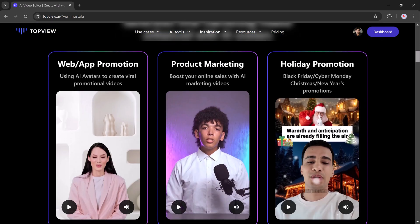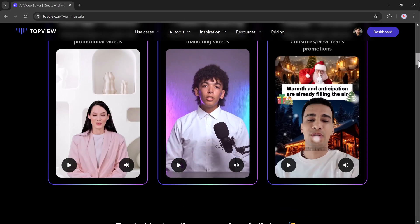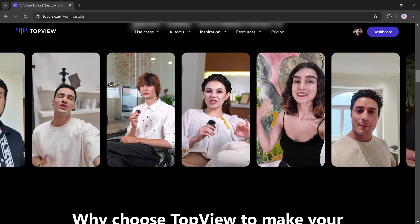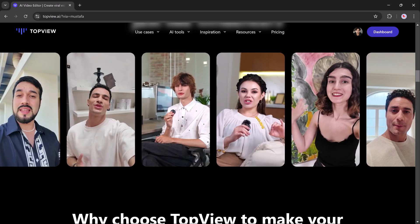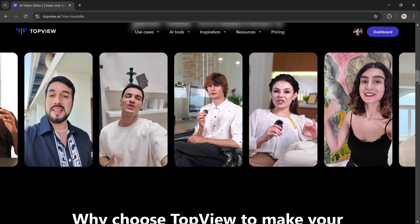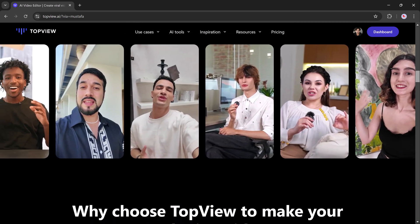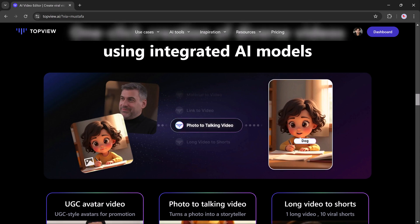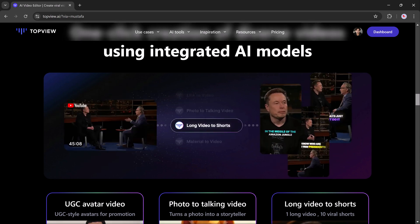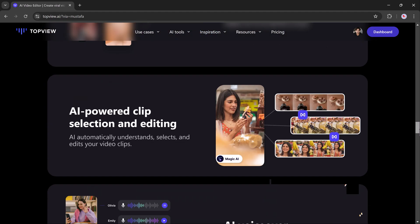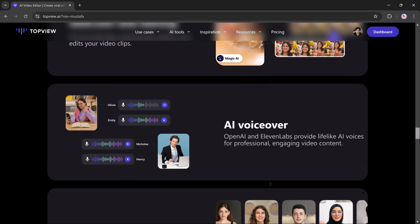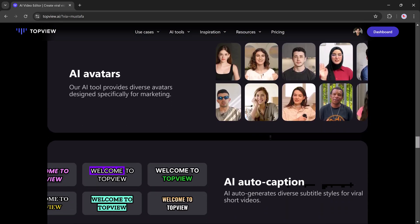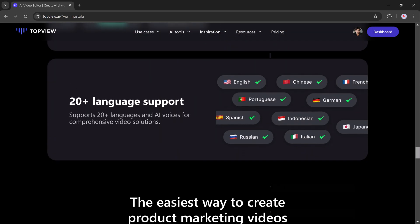This website offers a range of functionalities, including transforming lengthy YouTube videos into concise clips and generating AI-driven photo-based avatars that can elevate your social media presence. Let me guide you through this remarkable tool.